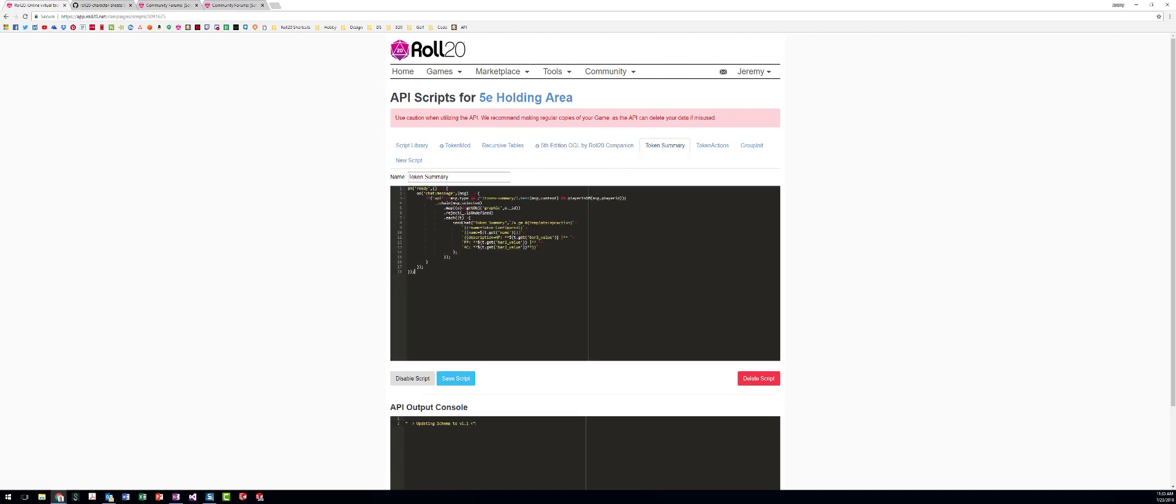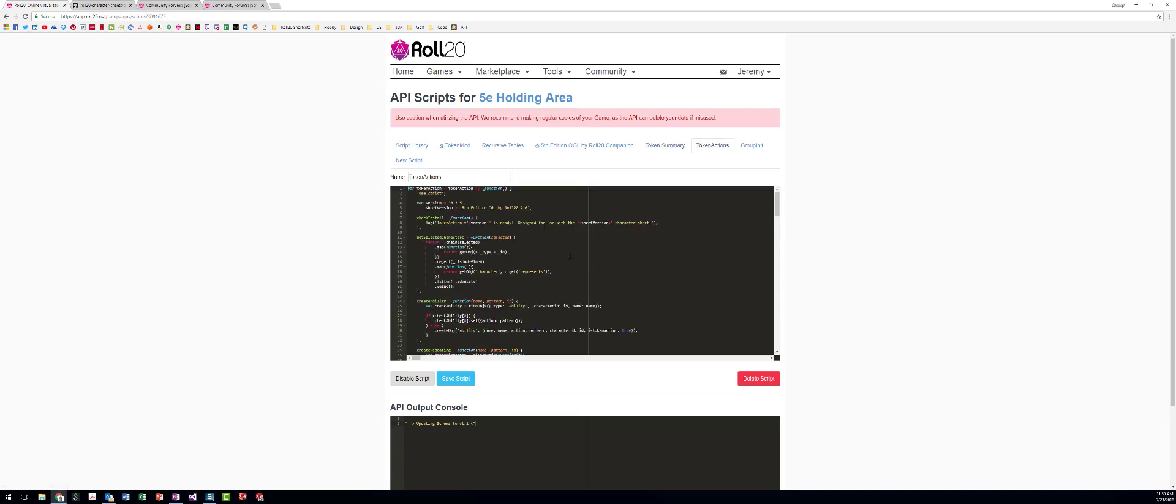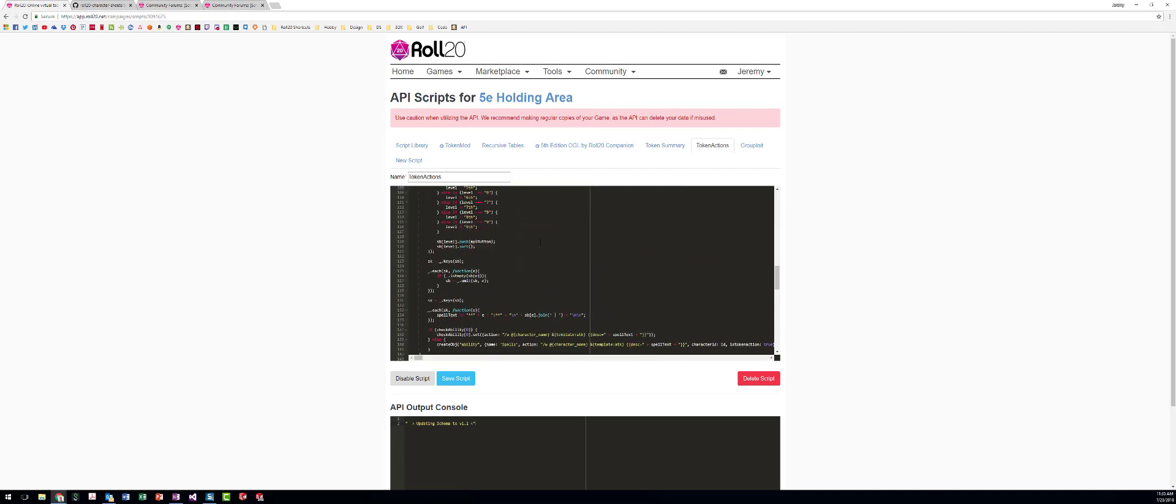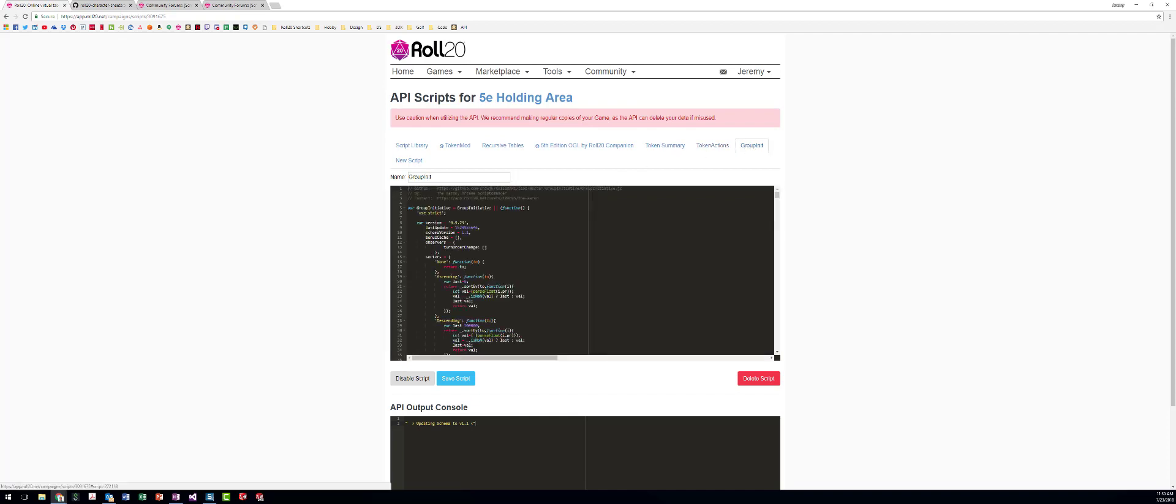Token Summary is something I use that gives me an output. Once Token Mod is done, it tells me what stats have been applied. Token Actions is a new API I just got that adds all the actions from an NPC to their token, or actually to their character sheet. Group Initiative is something I use to roll for initiative on multiple NPCs at once and to help with sorting and stuff like that. So I'm going to show you how all these work.